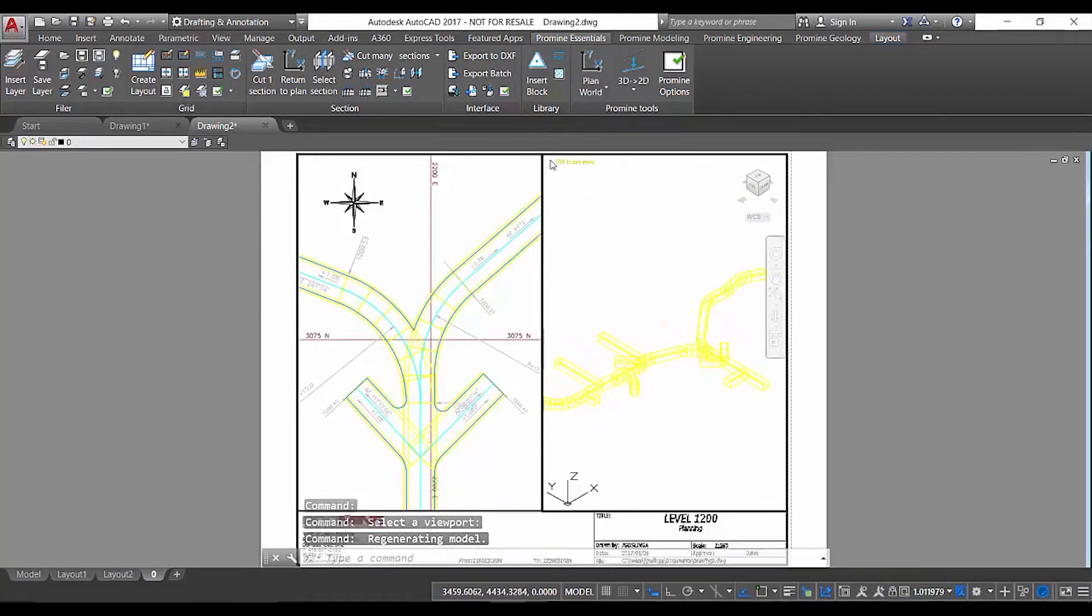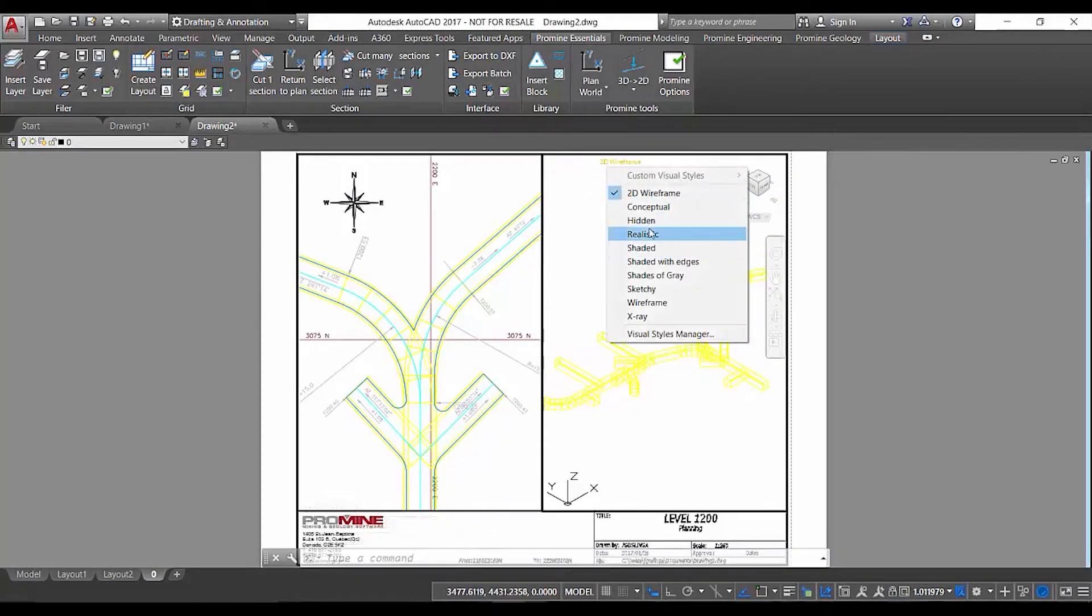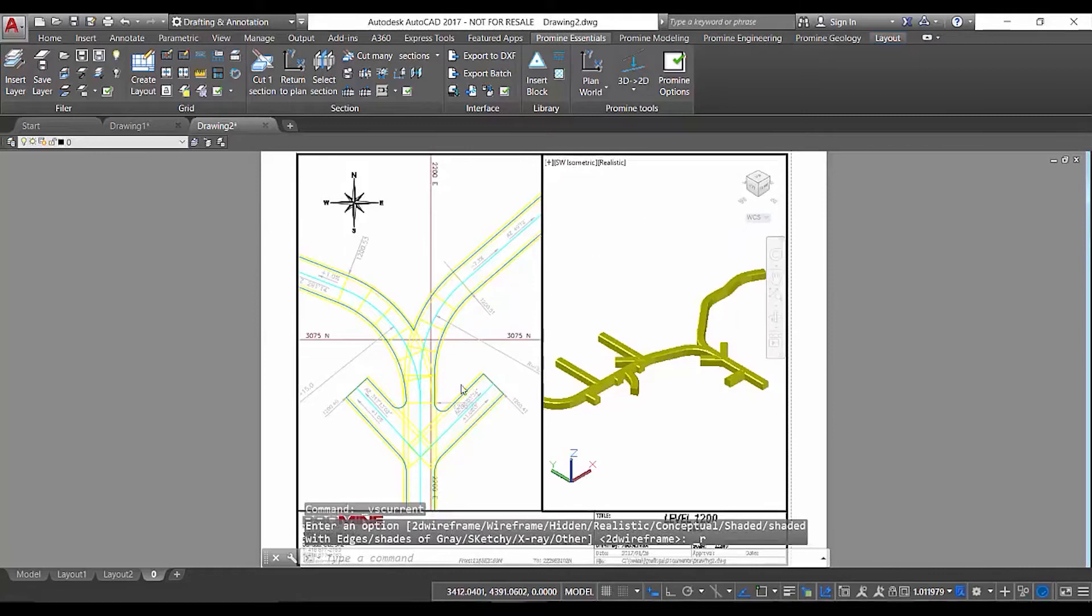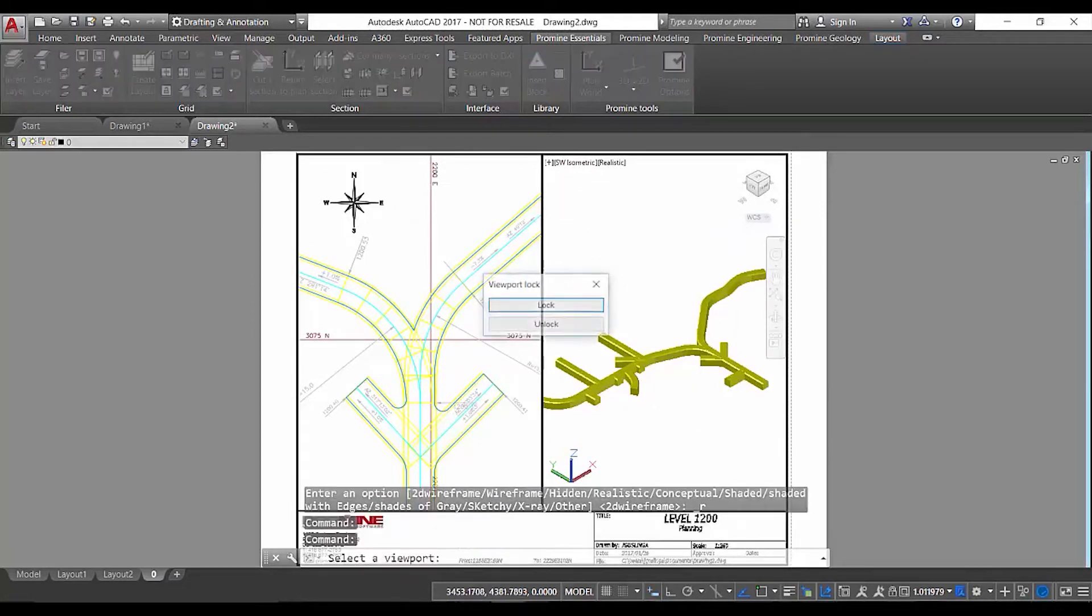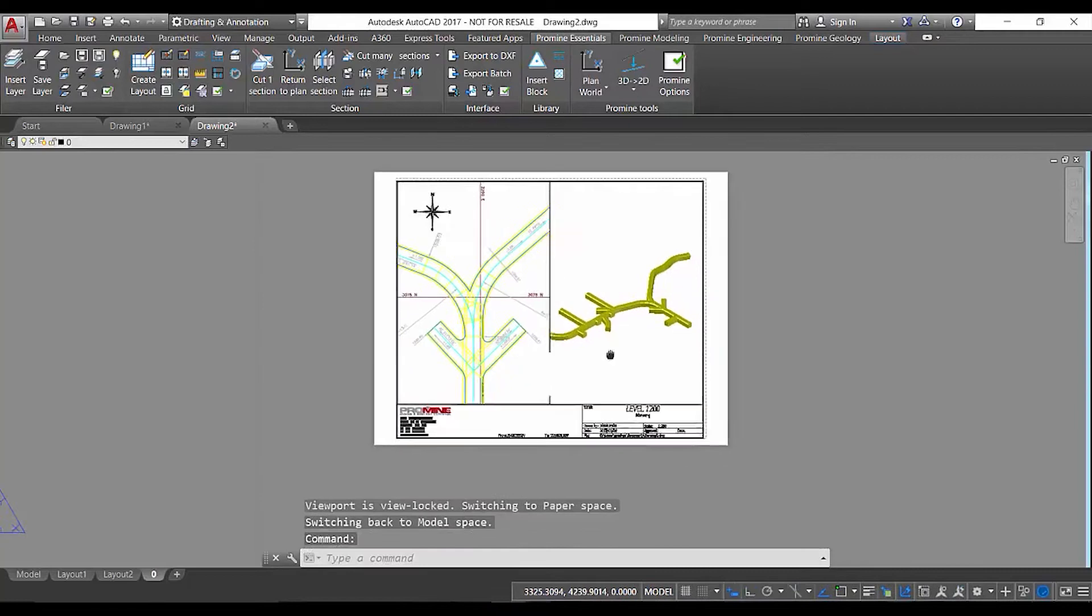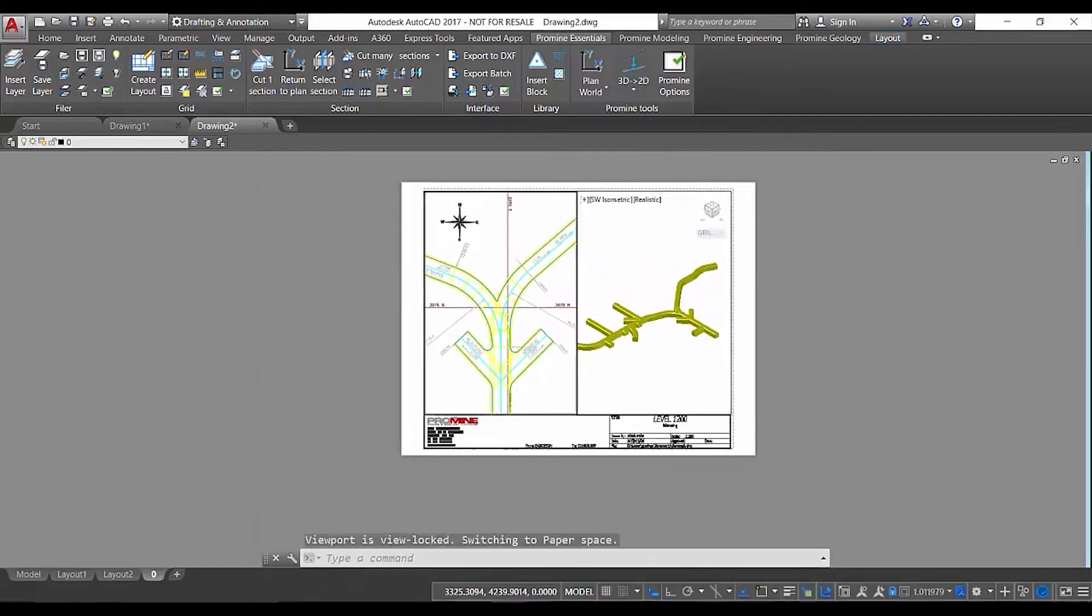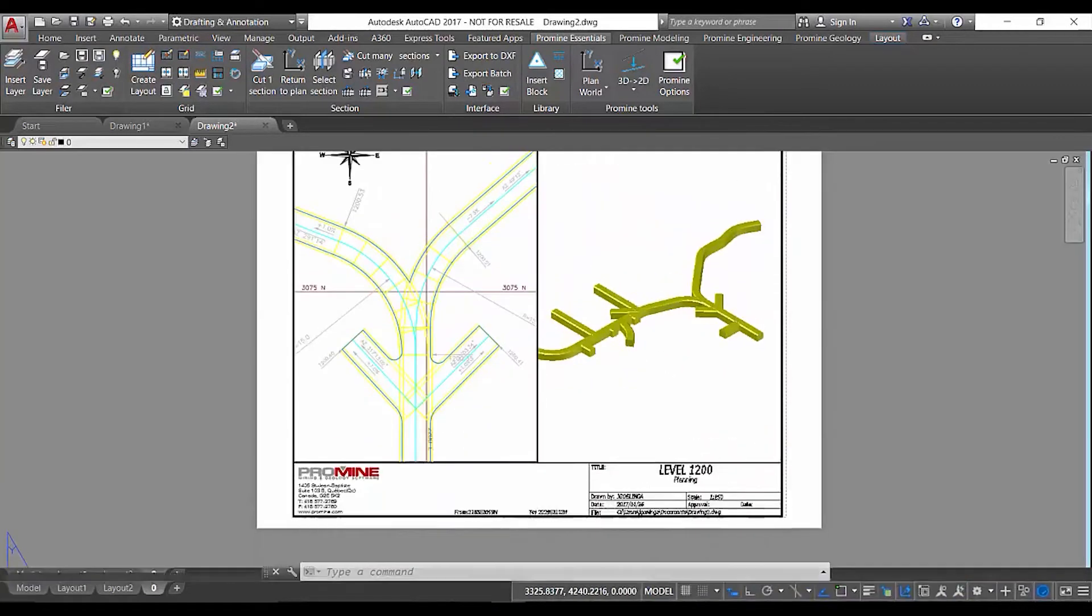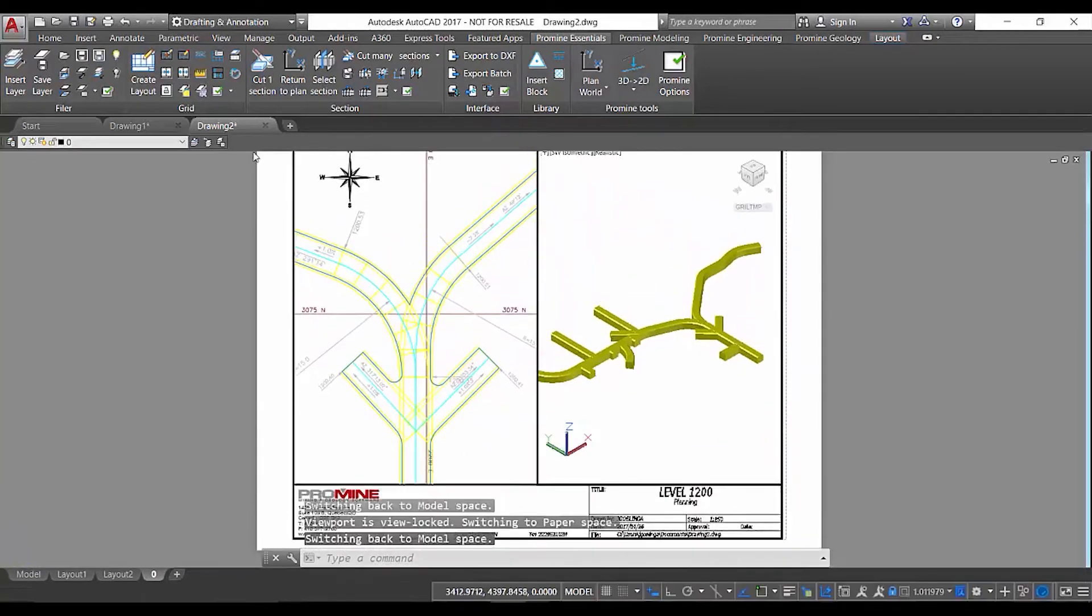And we're going to switch into the realistic view so that we can see this model more clearly. Now that we have that done we're going to lock our viewport and as you can see this is also ready to print in just a few clicks.